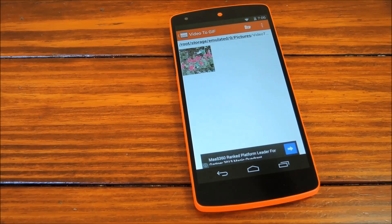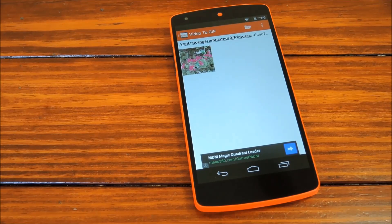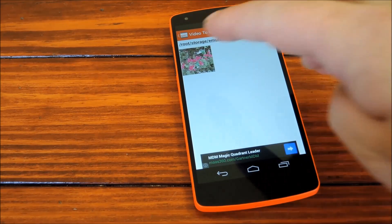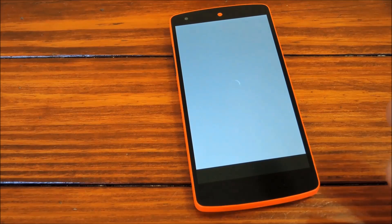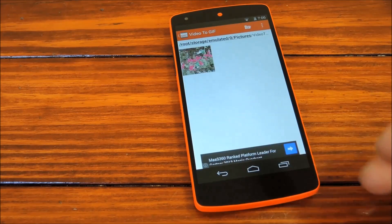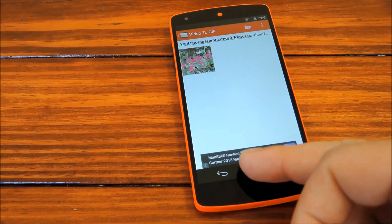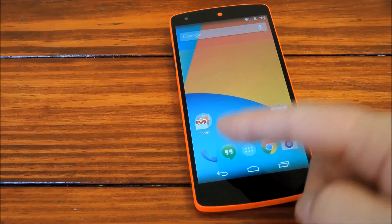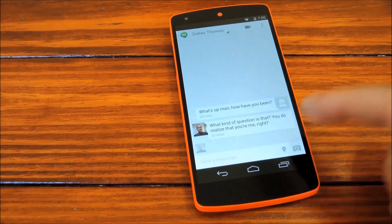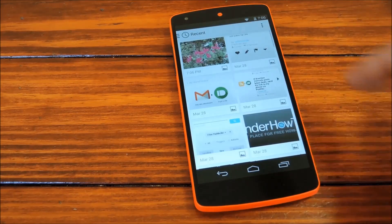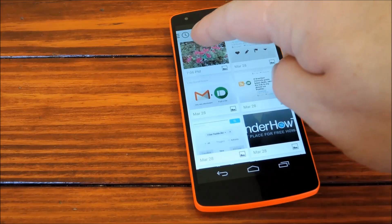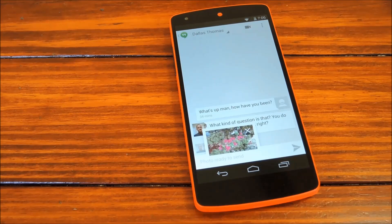Once you arrive at this screen, you'll know that the GIF has been created. The built-in file browser doesn't always load the GIF, but that's not what we need anyway. Just head into the Hangouts thread that you'd like to send a GIF through, then tap the camera icon and hit Attach Photo. Tap the GIF we just created and hit Send.